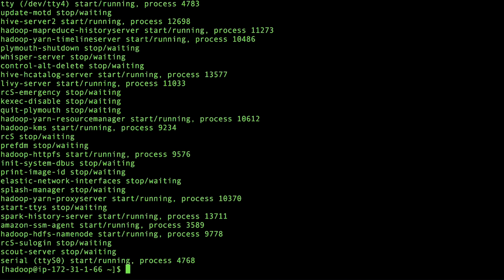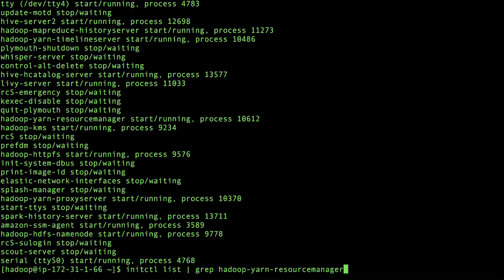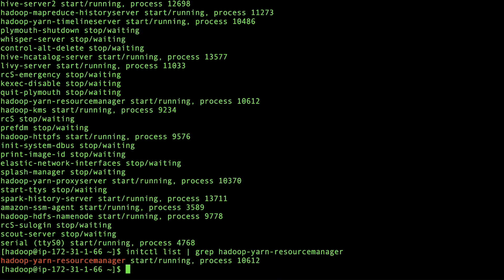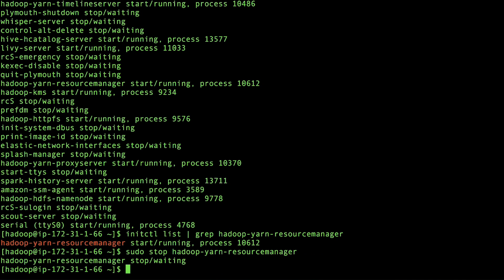To list a specific service, run a command similar to the following. For example, to list the Resource Manager service. To stop the service, run the following command. Replace the Hadoop Yarn Resource Manager with the service that you want to restart.